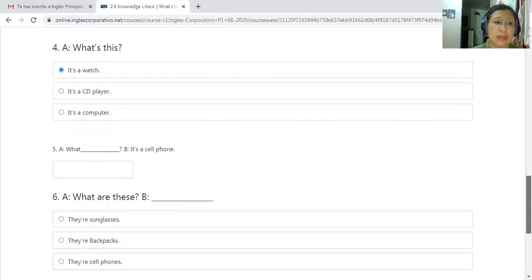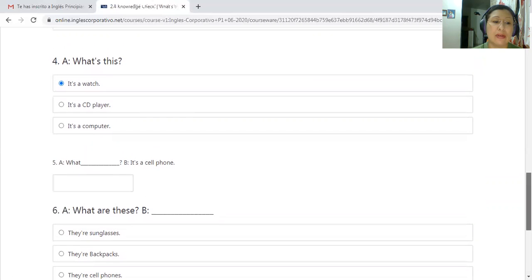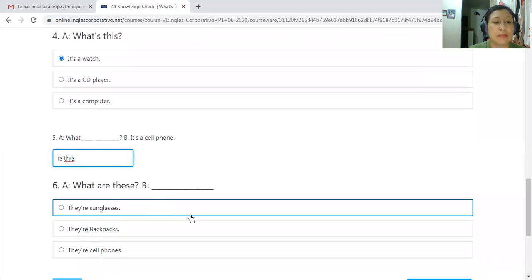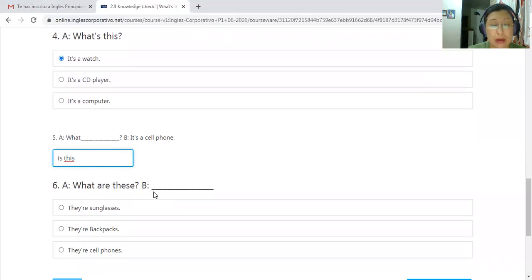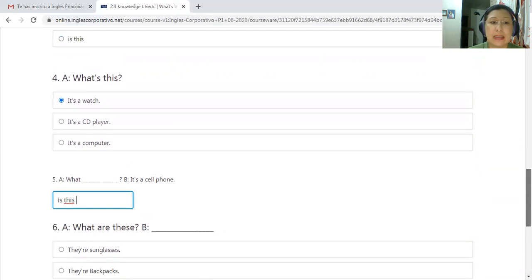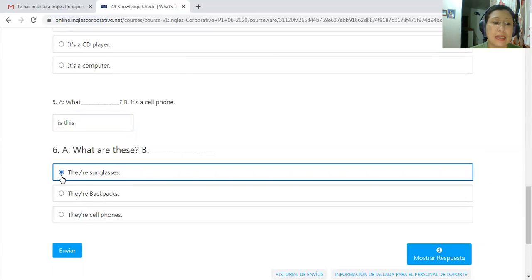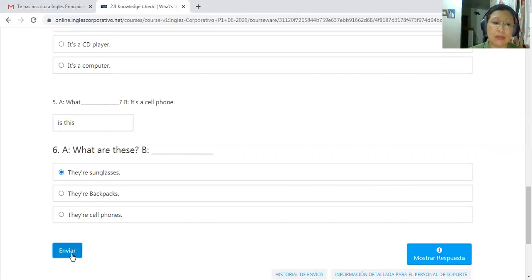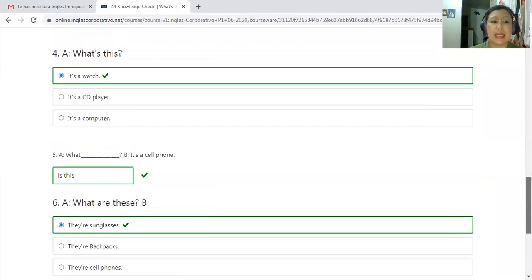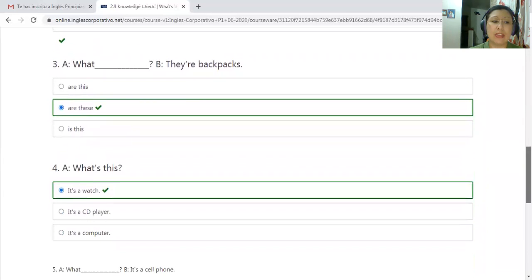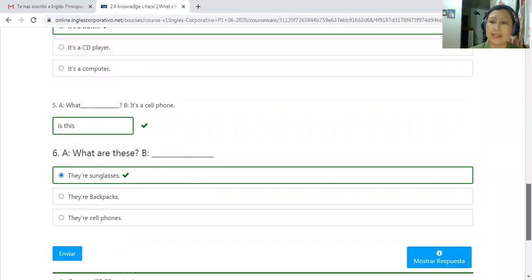For number five, what is the answer? It's a cell phone. Since we are talking about only one object — the cell phone — we say 'what is this?' 'What are these' means close objects but plural. You look for number six in your chart and you will see that they are sunglasses, so you say 'they're sunglasses.' Then you send your answer and check to see if it's correct. You can see here that the answers are correct because you have answered every response correctly.